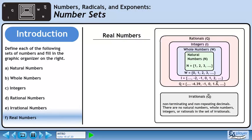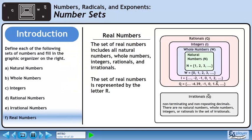In Part F, we'll define the set of real numbers. The set of real numbers includes all natural numbers, whole numbers, integers, rationals, and irrationals. The set of real numbers is represented by the letter R. In our graphic organizer, the set of real numbers is the outermost rectangle since it contains all the other sets.